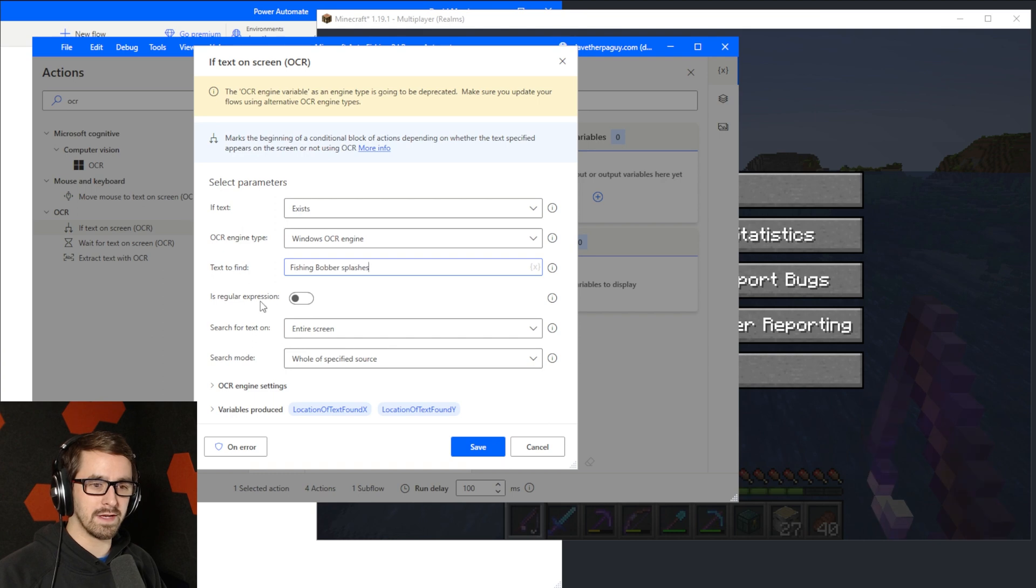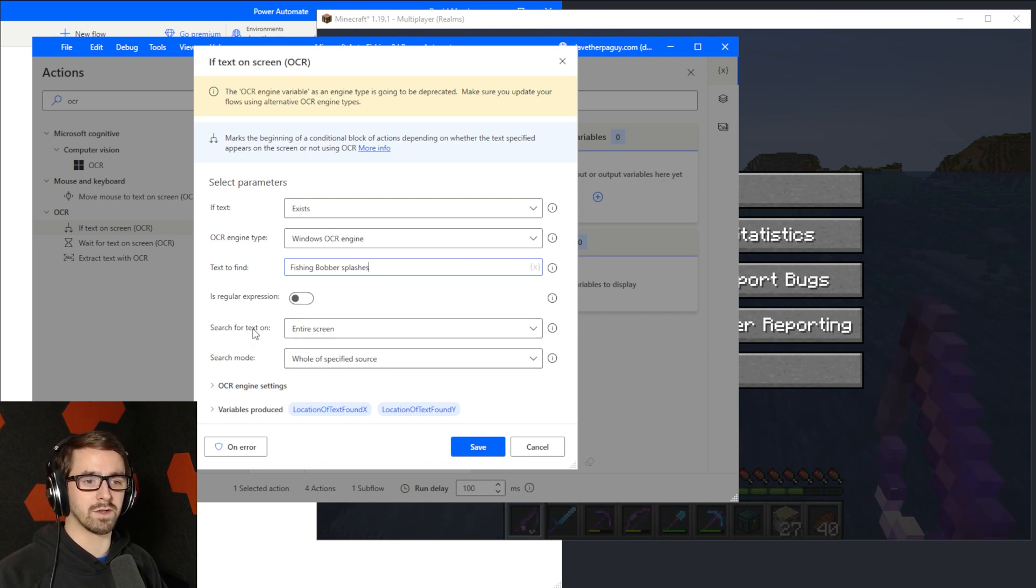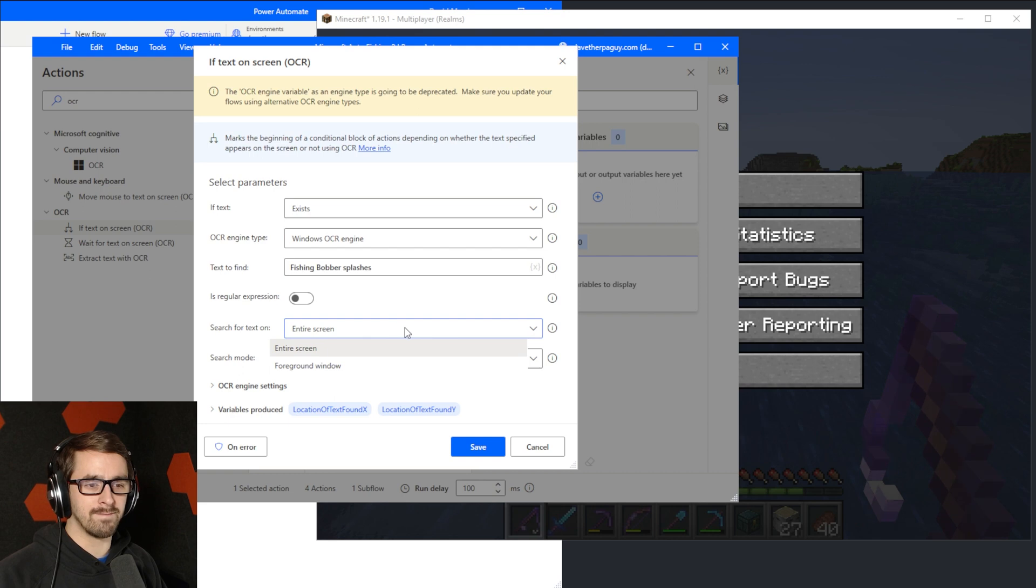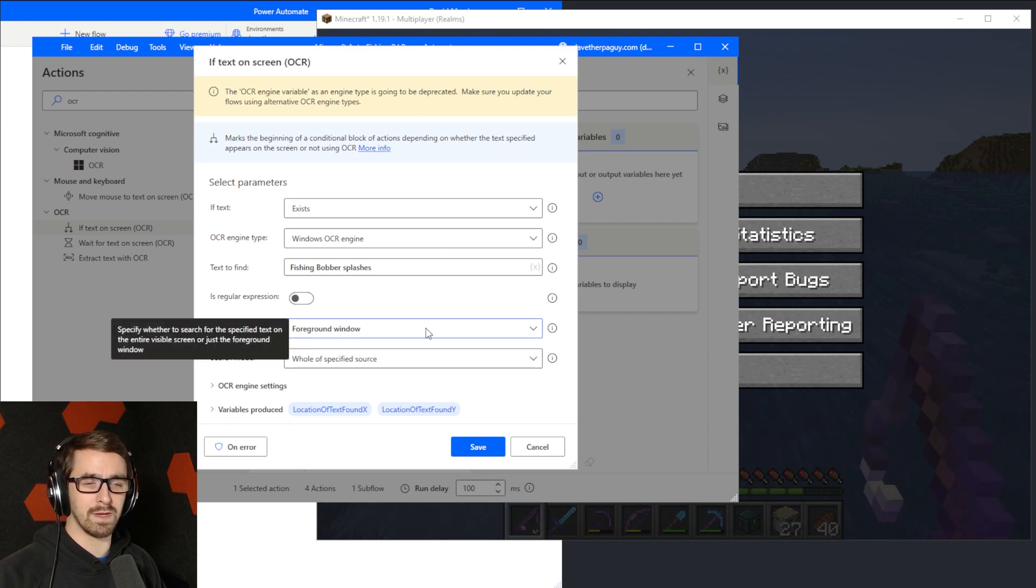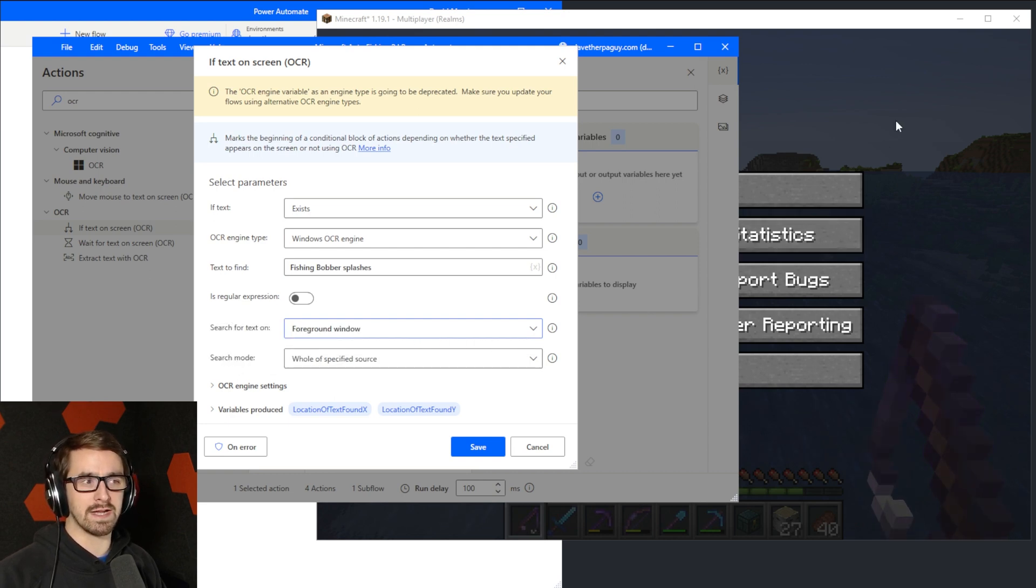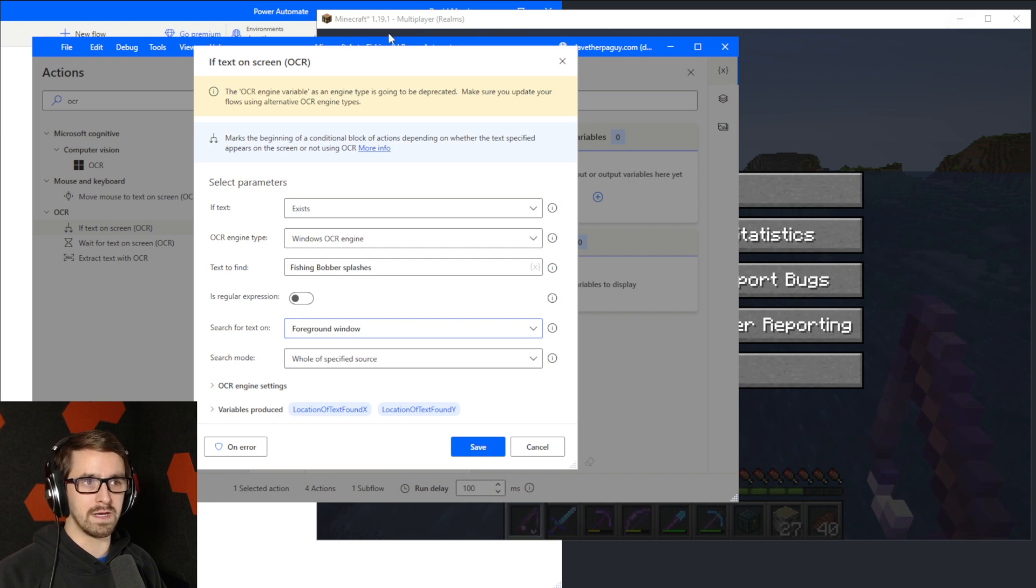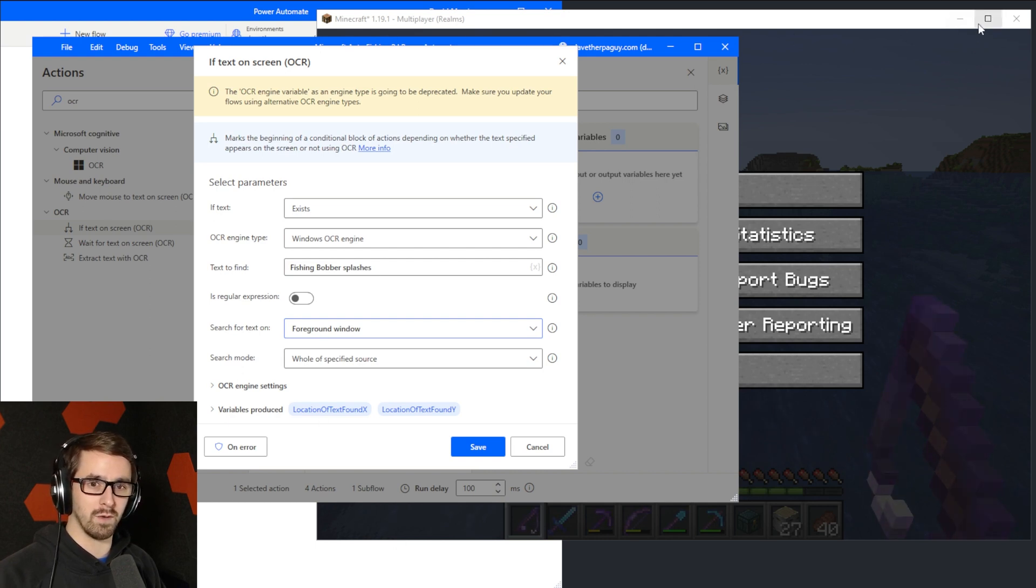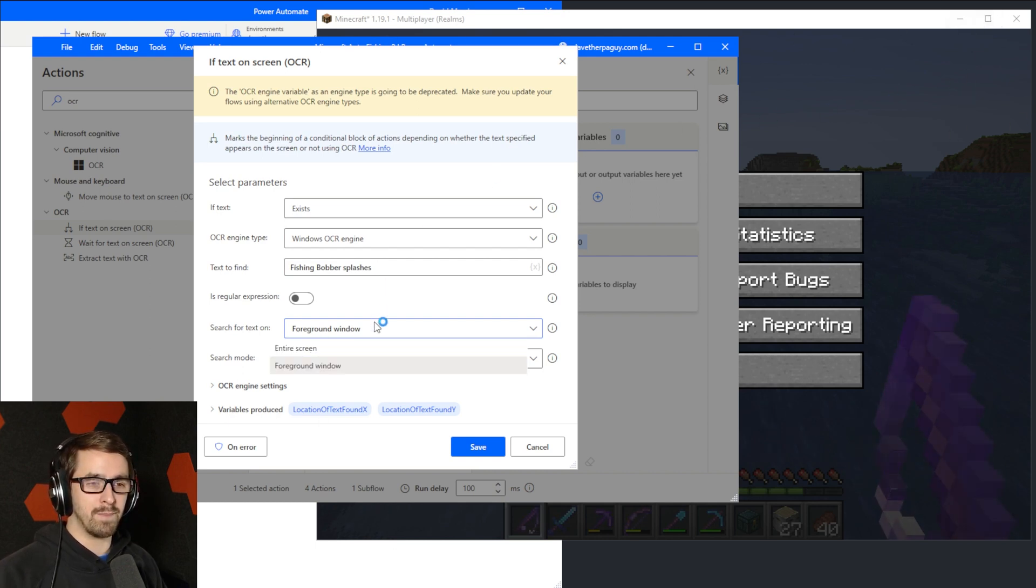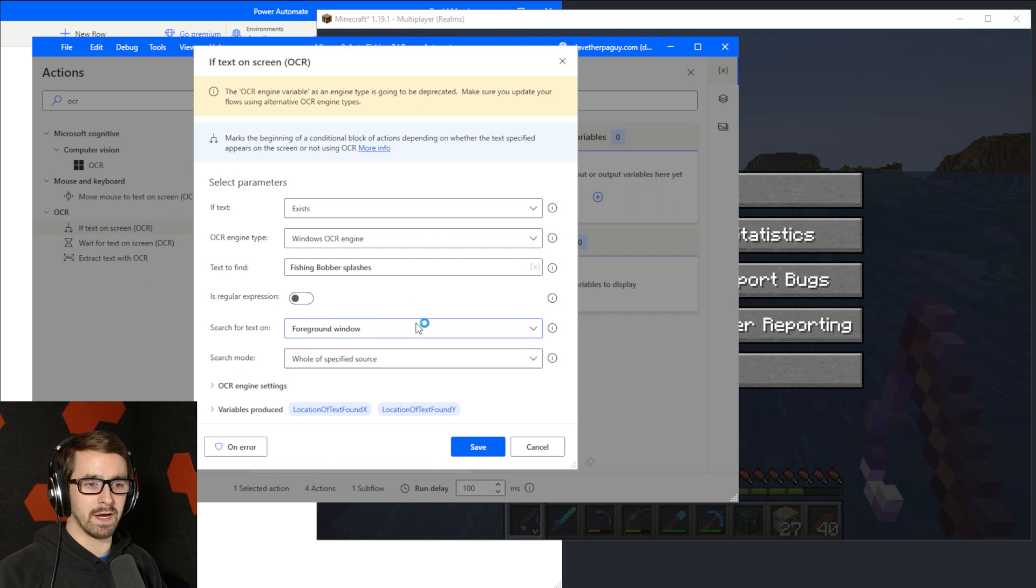And then it's not a regular expression. The search to text. Okay, so search for text on. I'm going to choose foreground window because I would imagine that's going to be a little more performant. So it only needs to search inside of the foreground window, whatever is in the front. But you could probably do entire screen.